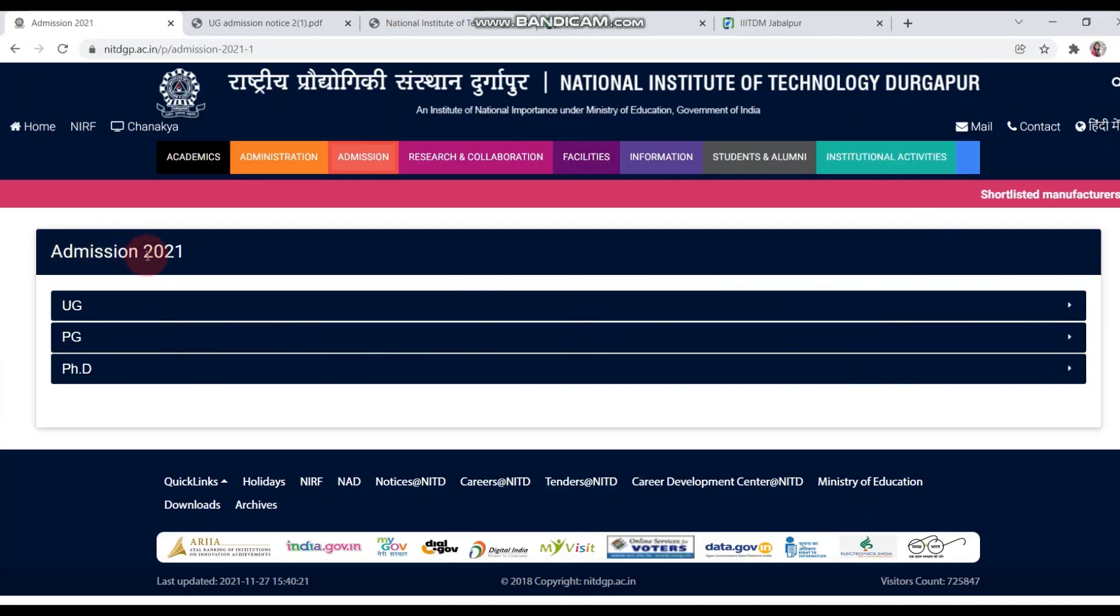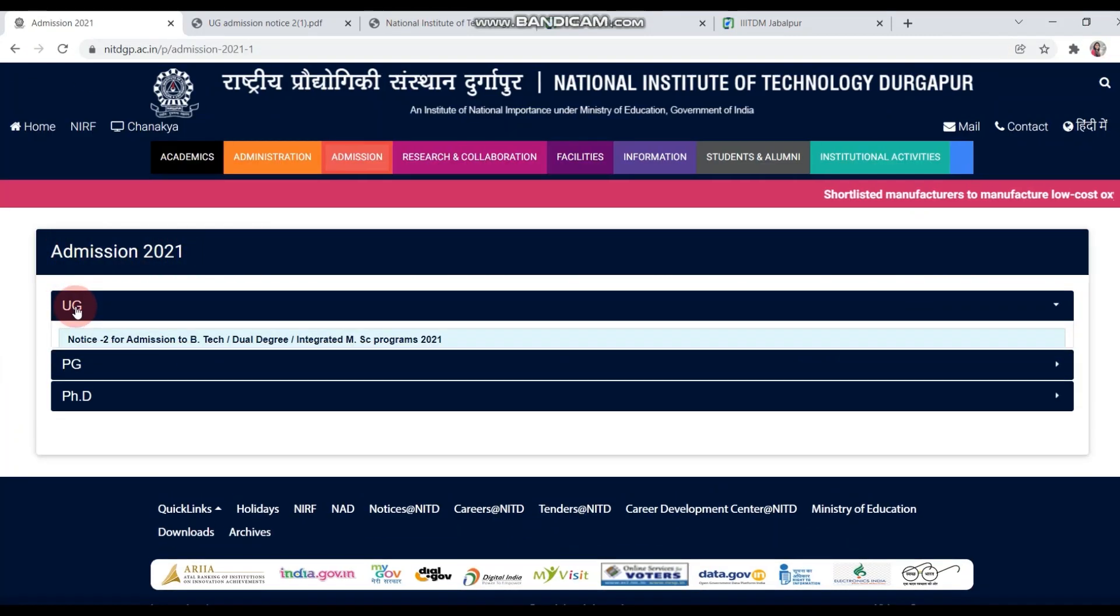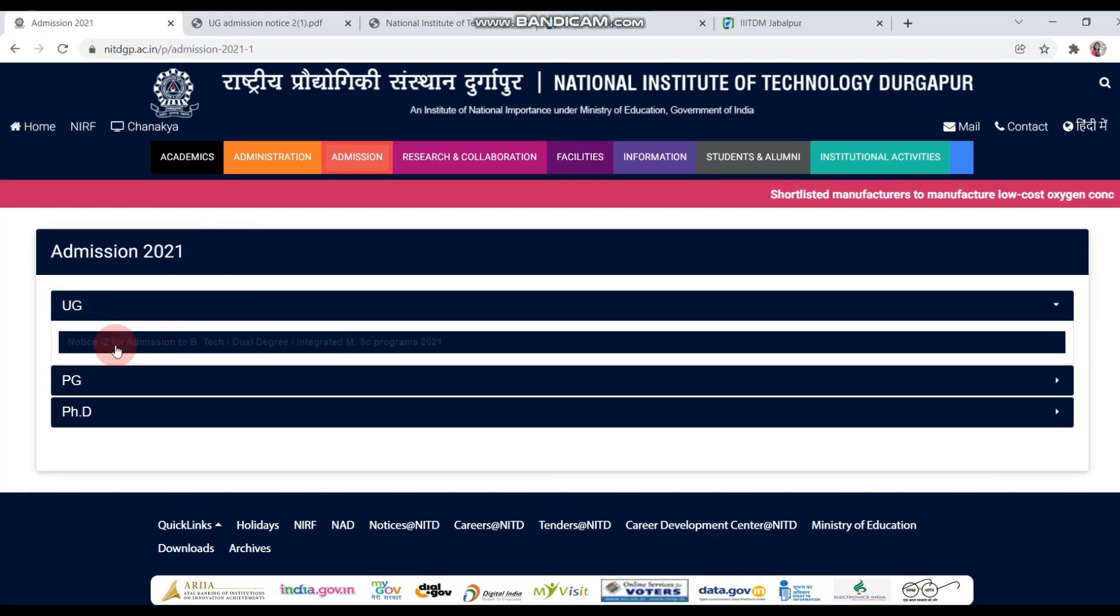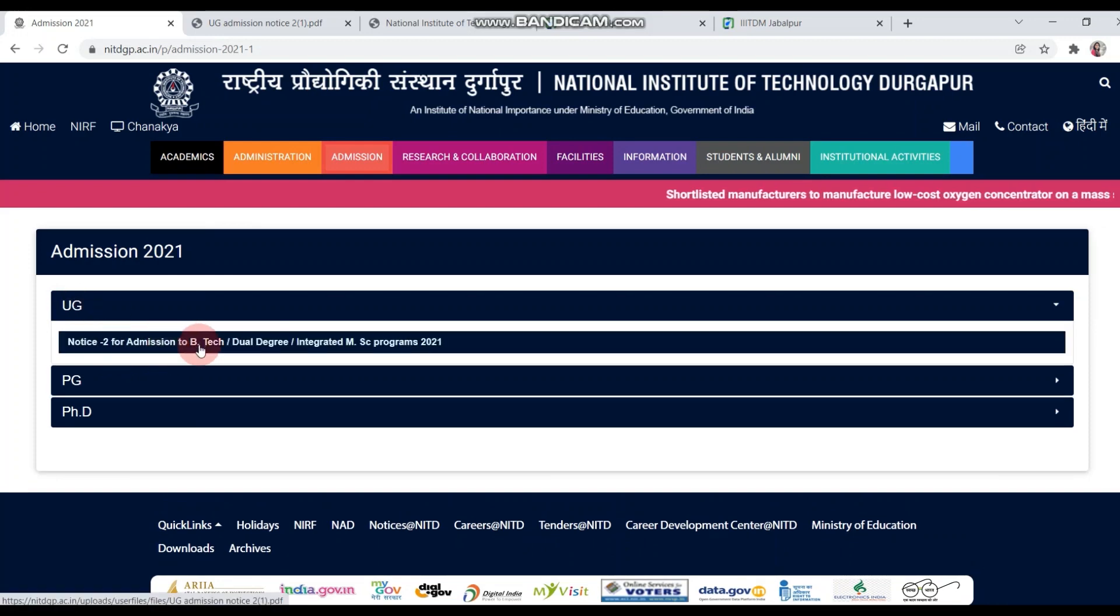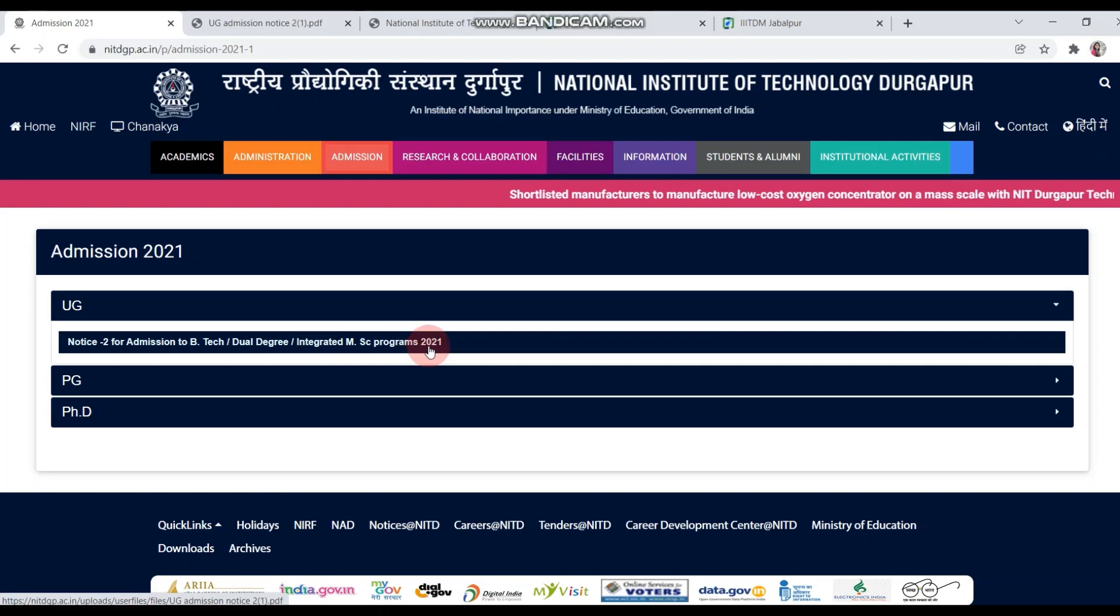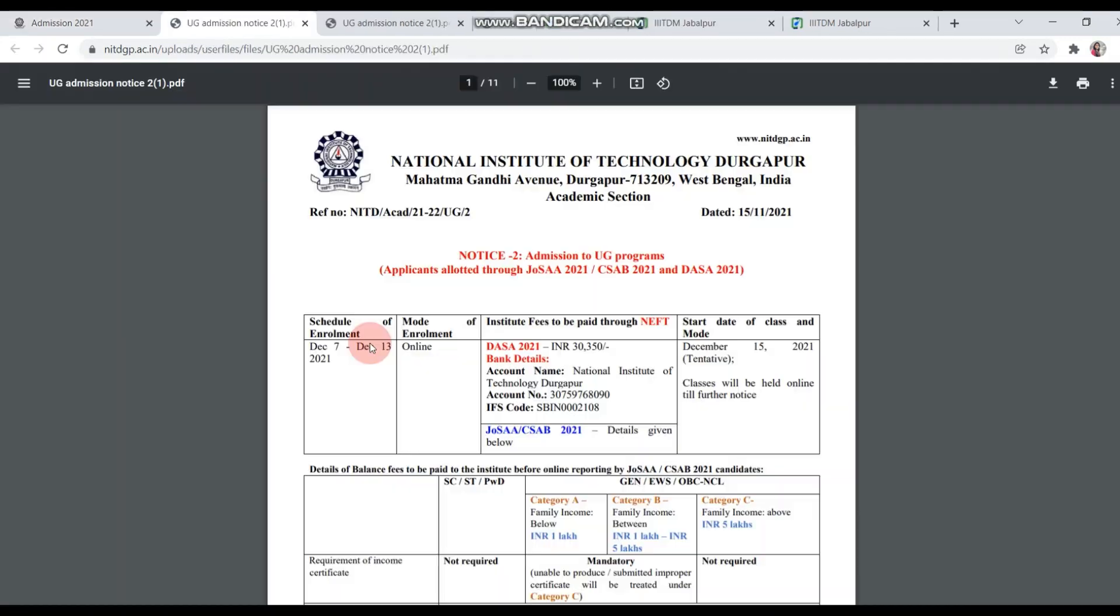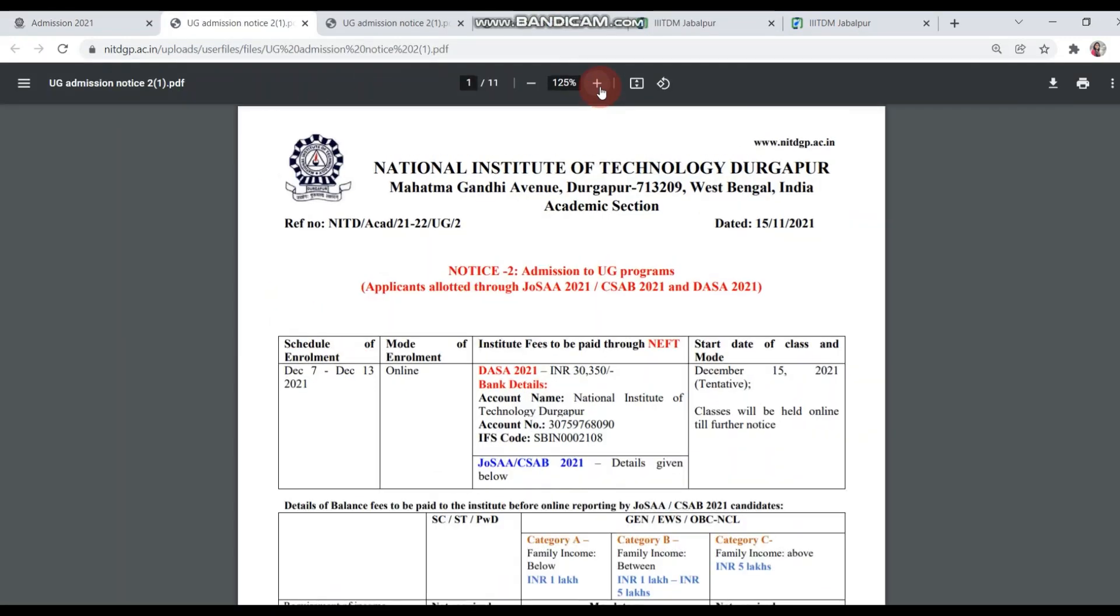You can see admission 2021. Then click on UG, and you can see here the notice: Admission to BTEC, Dual Degree Integrated MSE Program 2021. Click on this, and this PDF will open.